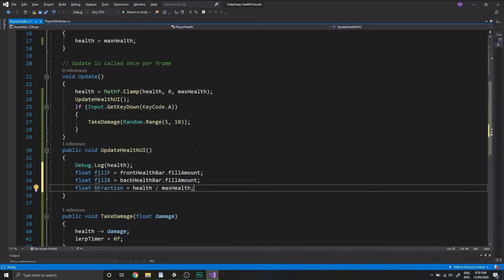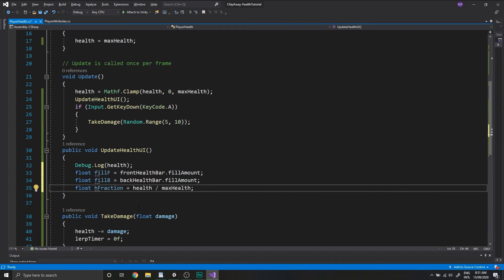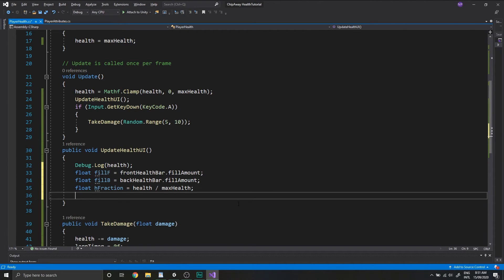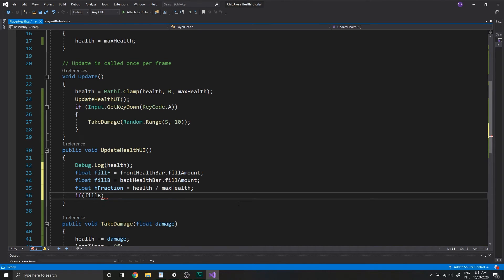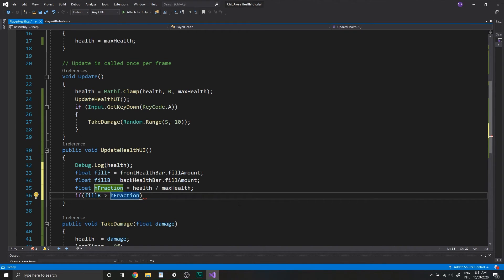This will keep the value of hFraction between 0 and 1, so we can do some nice easy comparisons between that and our fillF and fillB values. So when we get damaged, our health value drops and as a result, our hFraction value will also drop. So we can do a check to see if fillB is greater than our hFraction value. If it is, then this means we've taken damage.